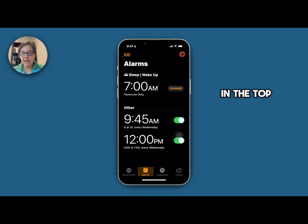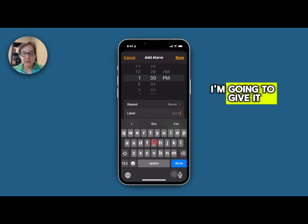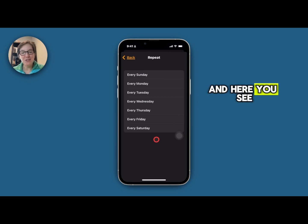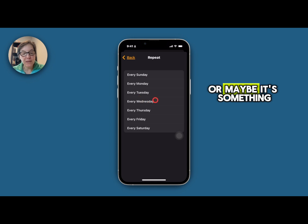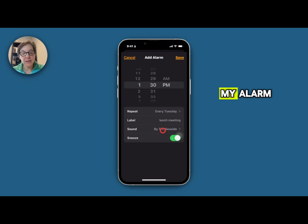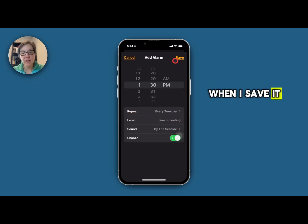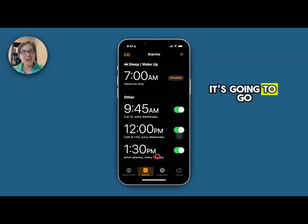I'll press the plus at the top. I'm going to change the time here — let's say 1:30. I'm going to give it a label: lunch meeting. This is something I want to repeat and here you see I have a choice. Is this something that happens every day? Then I will click it, or maybe it's something that's only on a Tuesday. Once I select that and it's part of my alarm, I've added a label and a repeat function. When I save it you'll see what happens is now every Tuesday it's going to go off at 1:30.